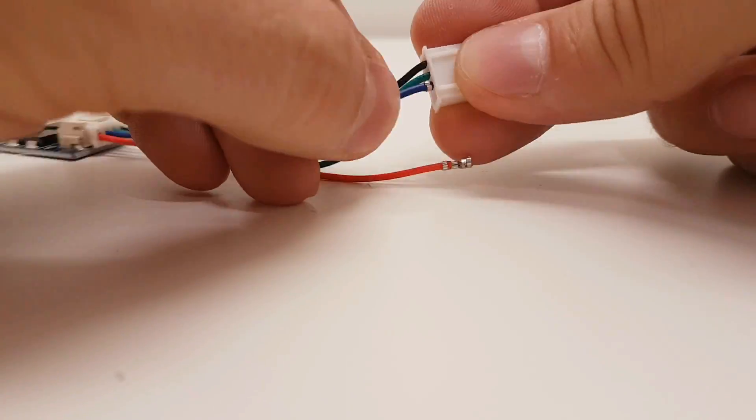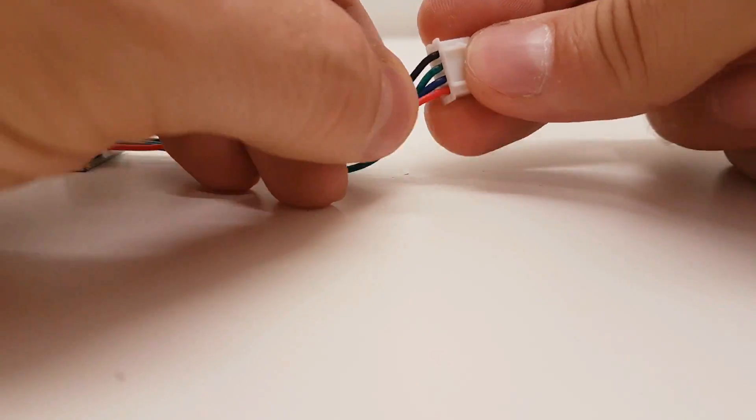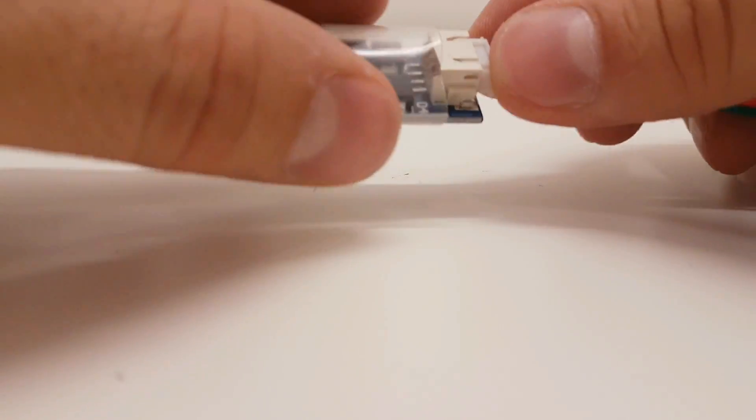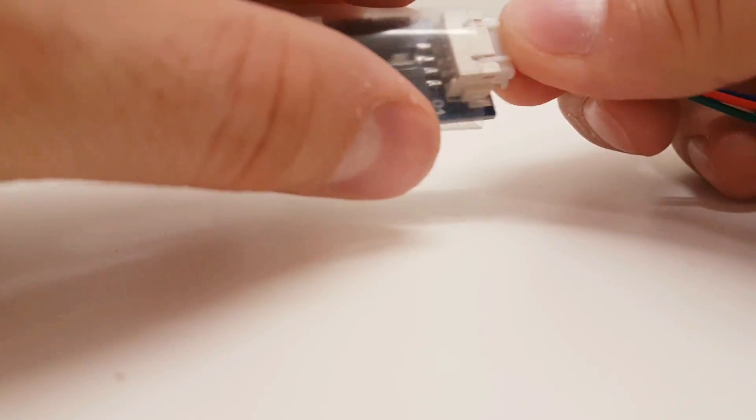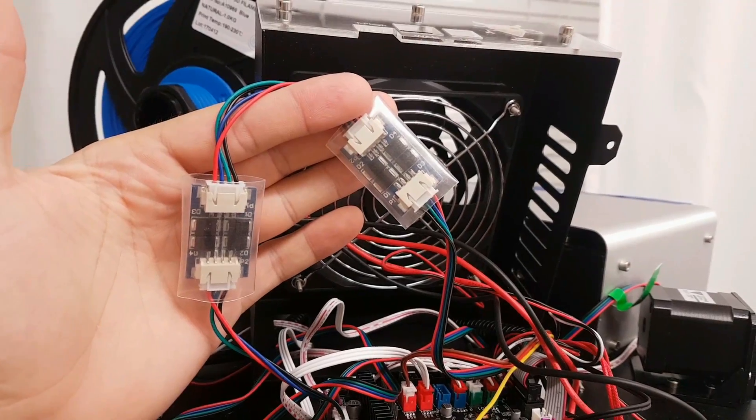Don't worry, they are pretty cheap. When you match all the wires, don't forget to put transparent heat shrink over the boards to protect them.